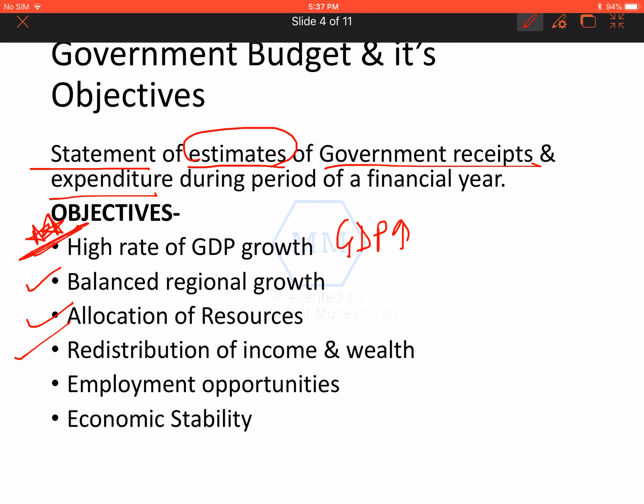The fourth objective is redistribution of income and wealth. This results automatically into redistribution of income and wealth to promote equality in the nation. The fifth objective is employment opportunities — government budget enables many employment programs to operate and generate employment opportunities.